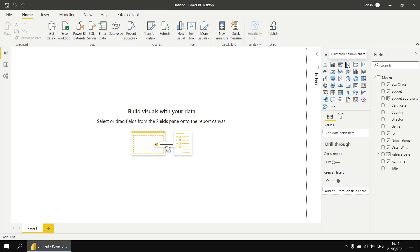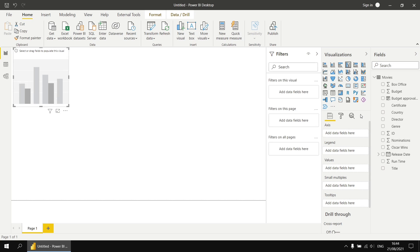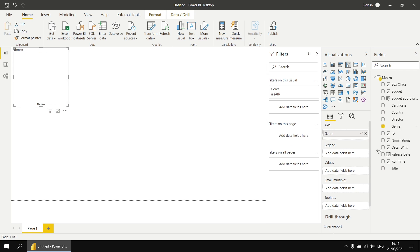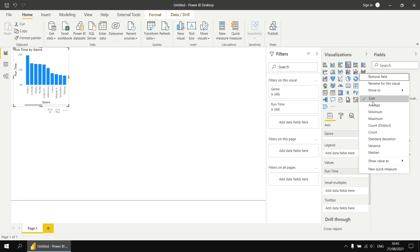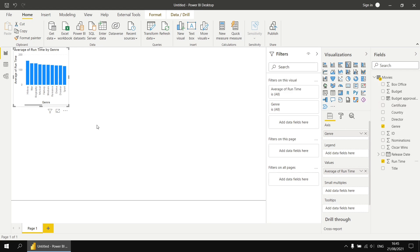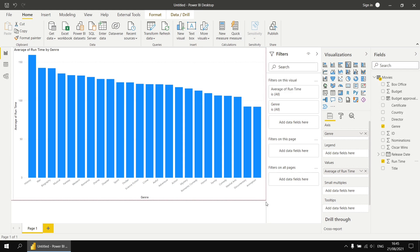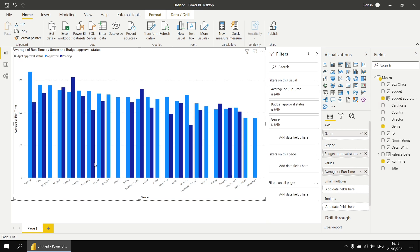Let's demonstrate that quickly by heading back to the report view. We'll insert a basic clustered column chart, add the genre field to the axis bucket, add the runtime field to the values bucket showing average runtime, then drag the new budget approval status column into the legend box to slice films based on whether their budgets have been approved or not.